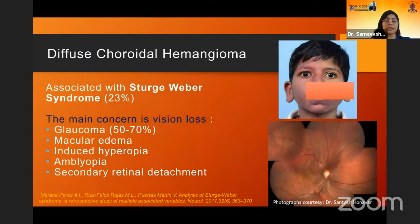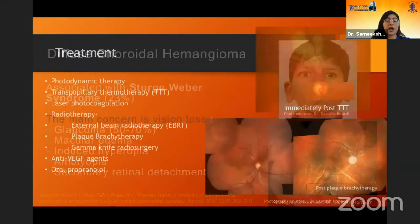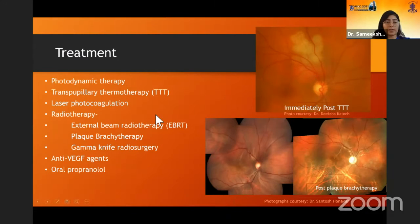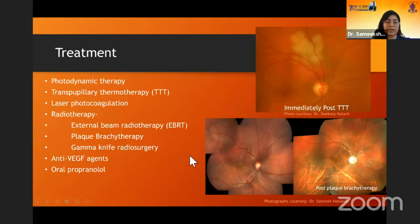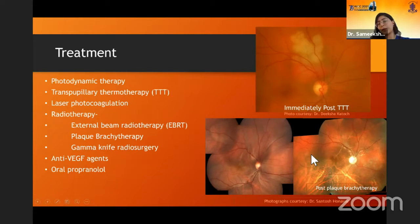Diffuse choroidal hemangiomas are associated with Sturge-Weber syndrome, which can be easily seen as a port wine stain. They are more commonly associated with glaucoma and we should look out for diffuse choroidal hemangioma as it may be associated with a lot of subretinal fluid and secondary retinal detachment. Treatment for small lesions includes local treatments like photodynamic therapy, TTT, or laser. Larger lesions may require EBRT, plaque radiotherapy, or gamma knife radiosurgery. Anti-VEGF agents and propranolol have been used with moderate success.